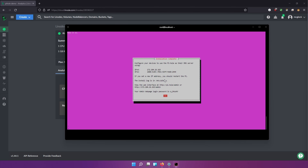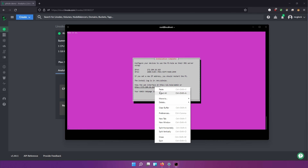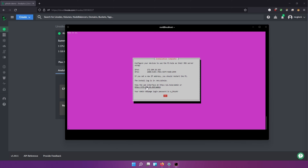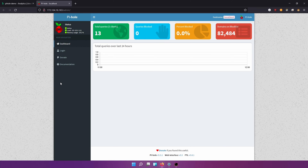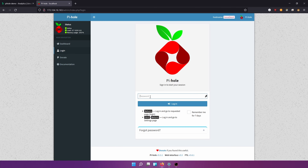We're now on the installation complete page — if you get to this page you've successfully installed it. If you want to view the web interface, we're going to open it right here. This is our login page, so I'm going to make sure to copy that password as well. Now we're on our PI hole web dashboard. Let's go ahead and log in with that password. I'm going to hit 'Remember me for seven days.'